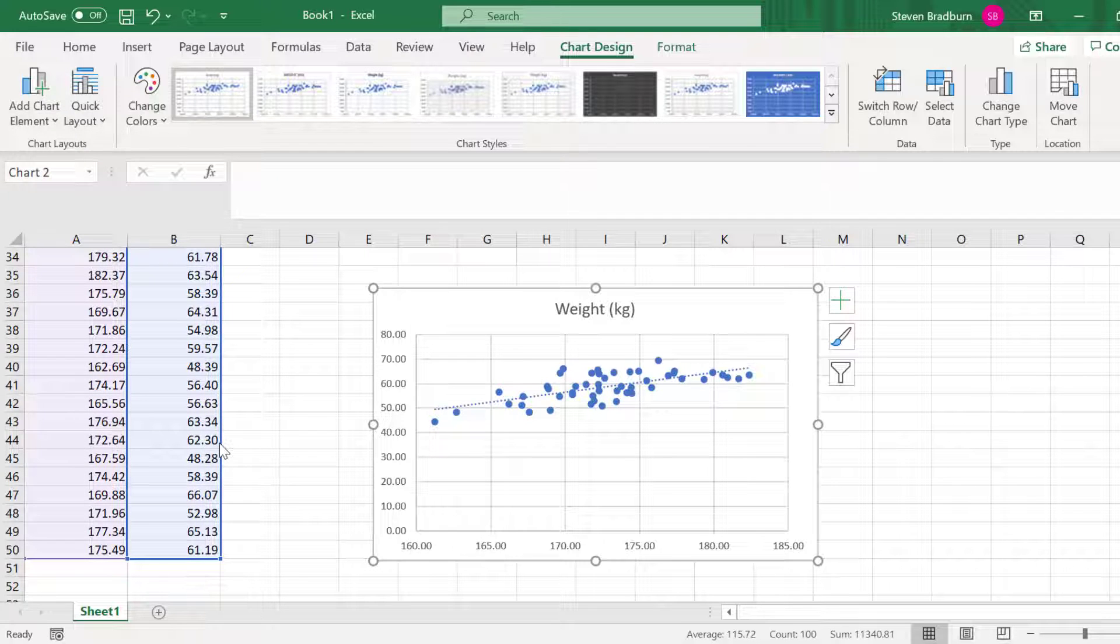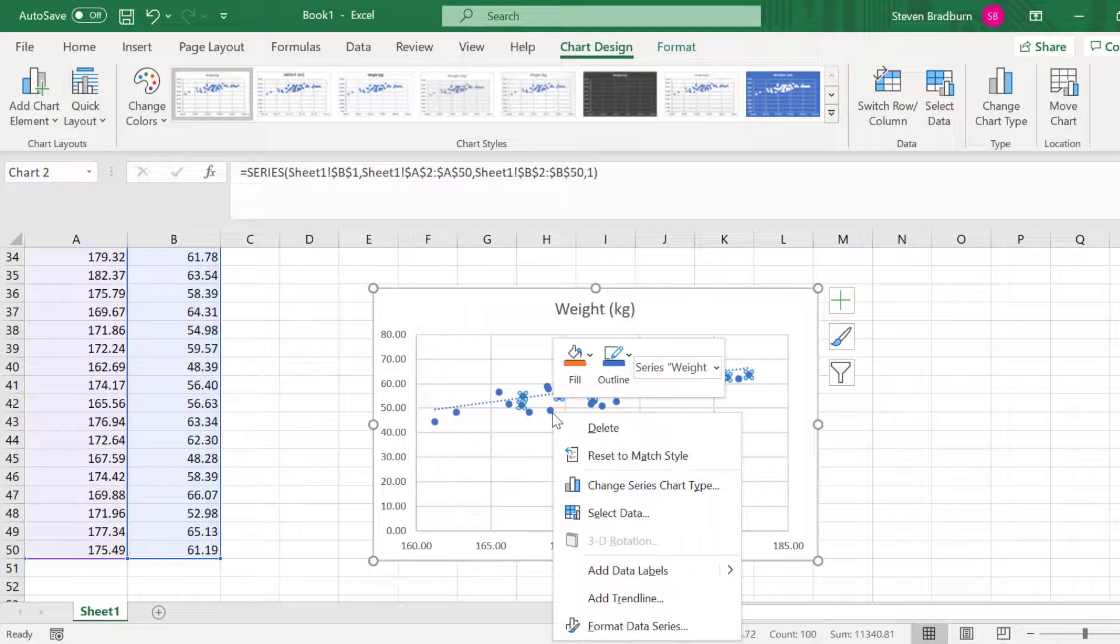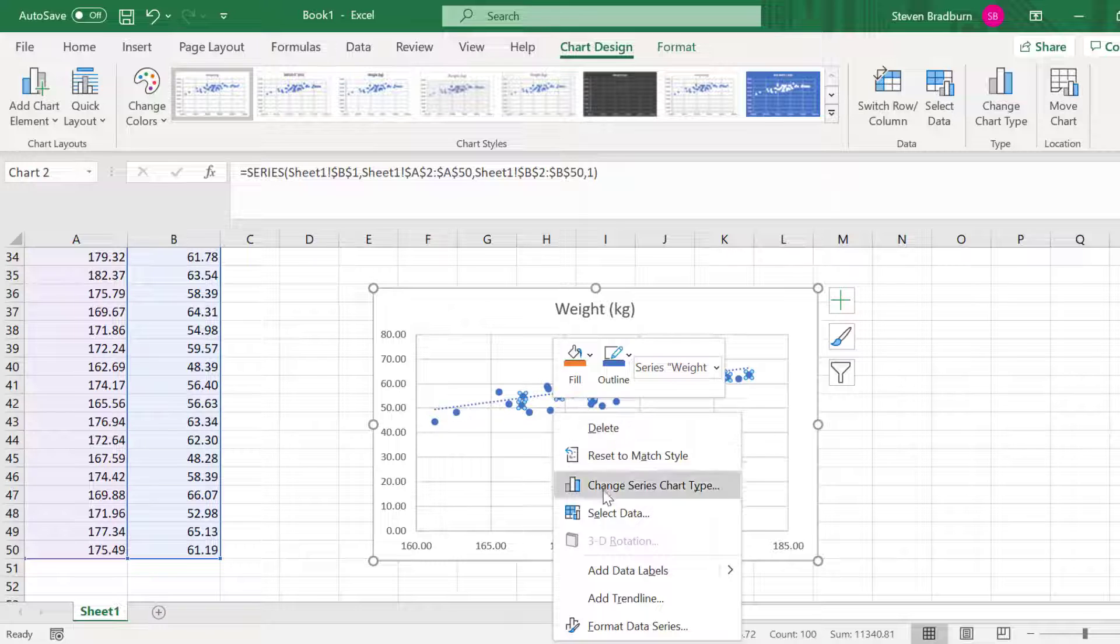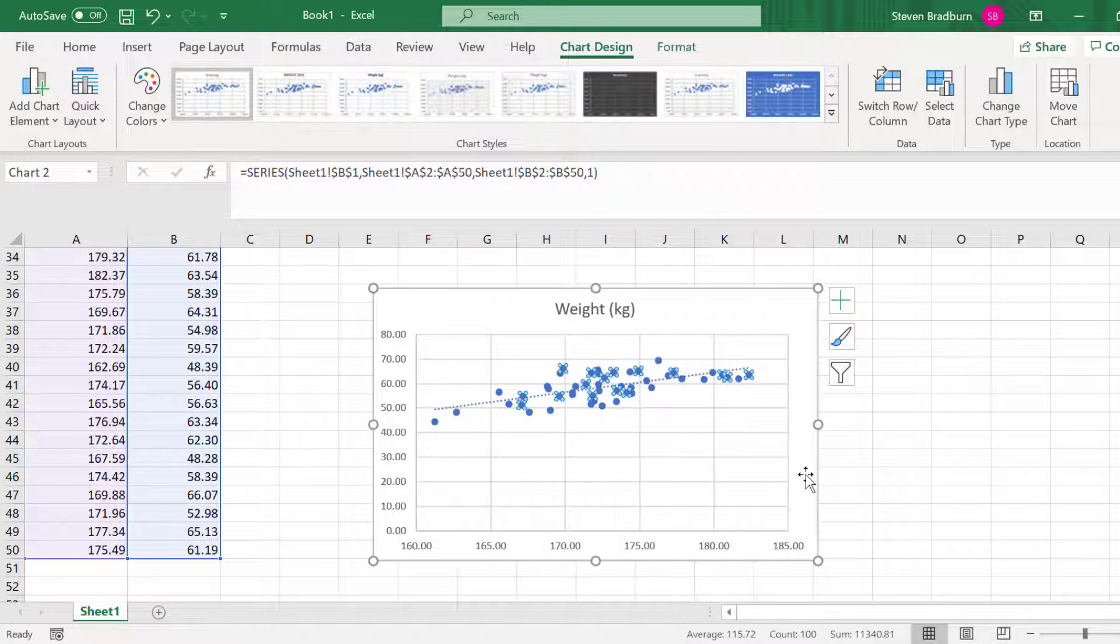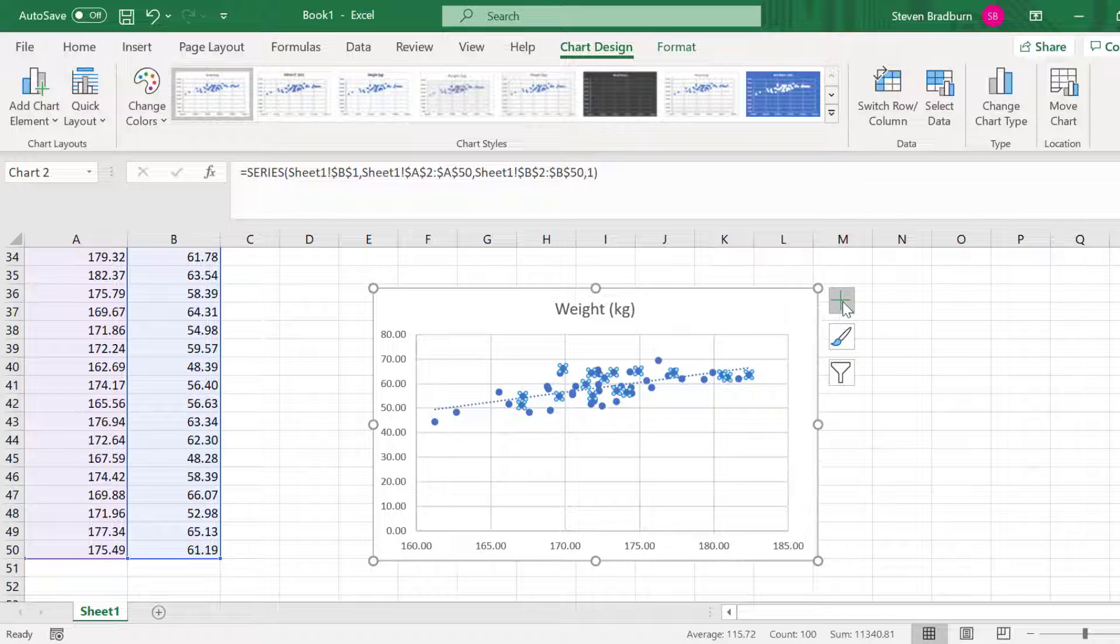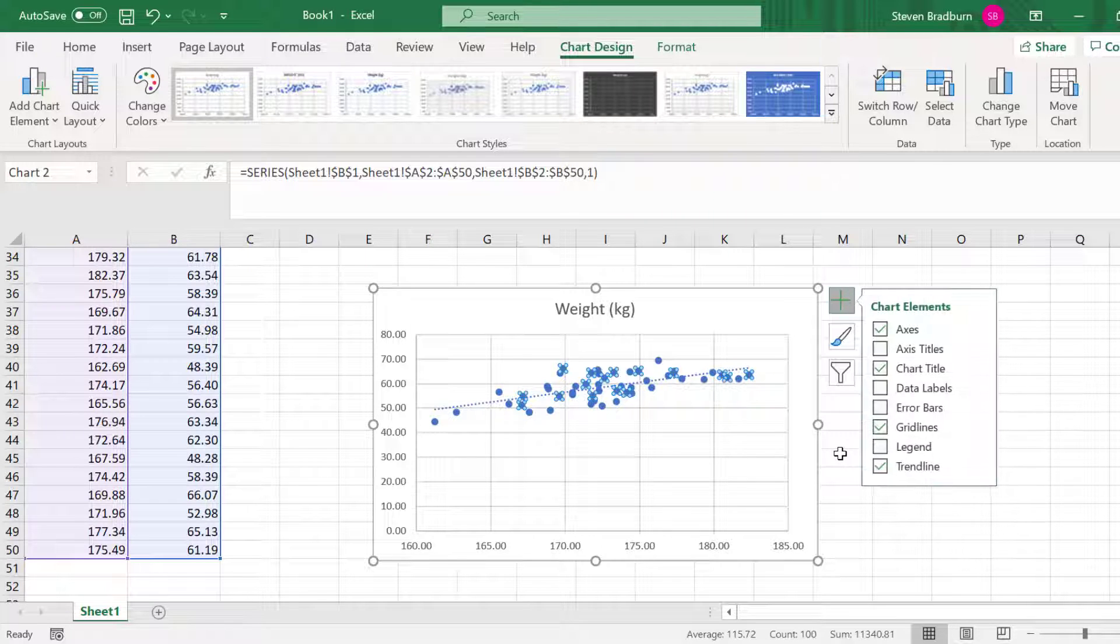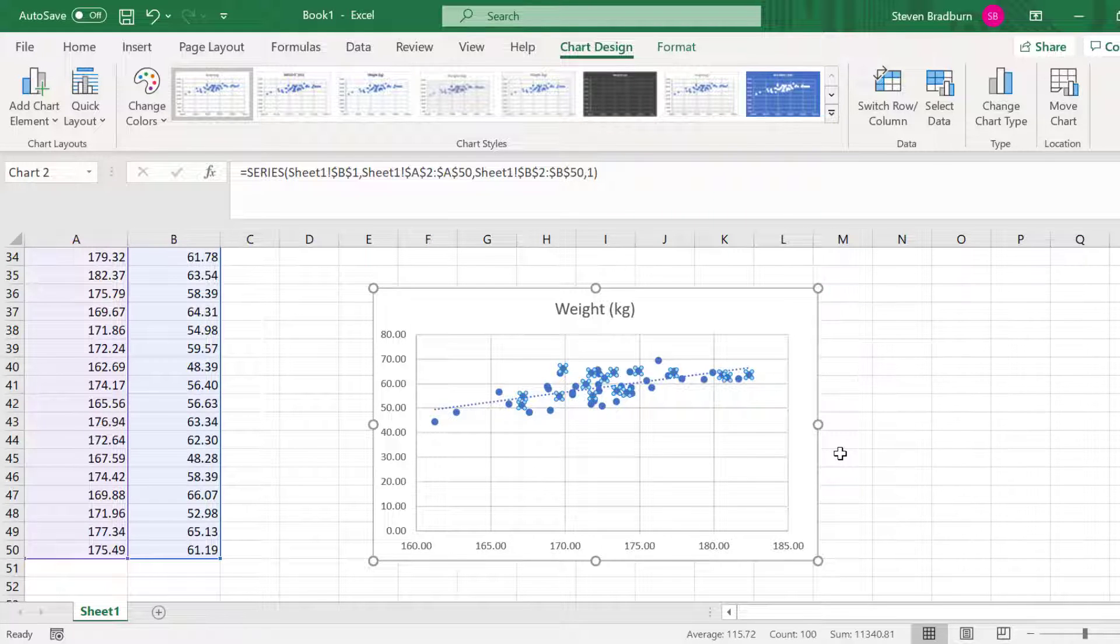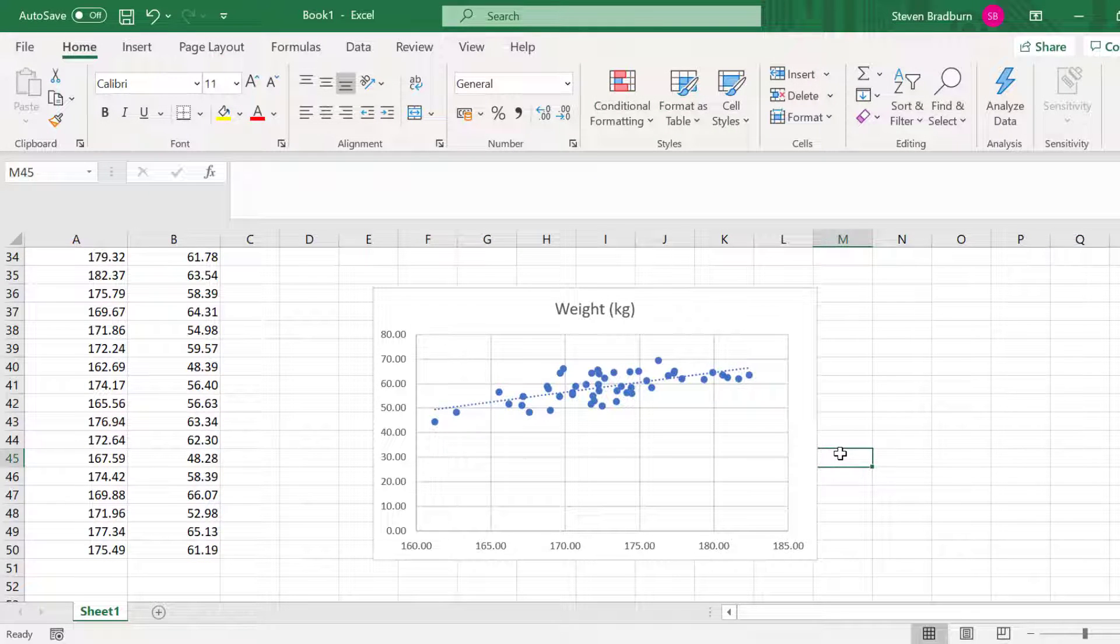Alternatively, you could right-click on the data points in the graph and select Add Trendline. A third way is to click the plus icon in the top right corner of the graph and select Trendline. Now that we have our trendline added, you can adjust its appearance, such as changing the color.